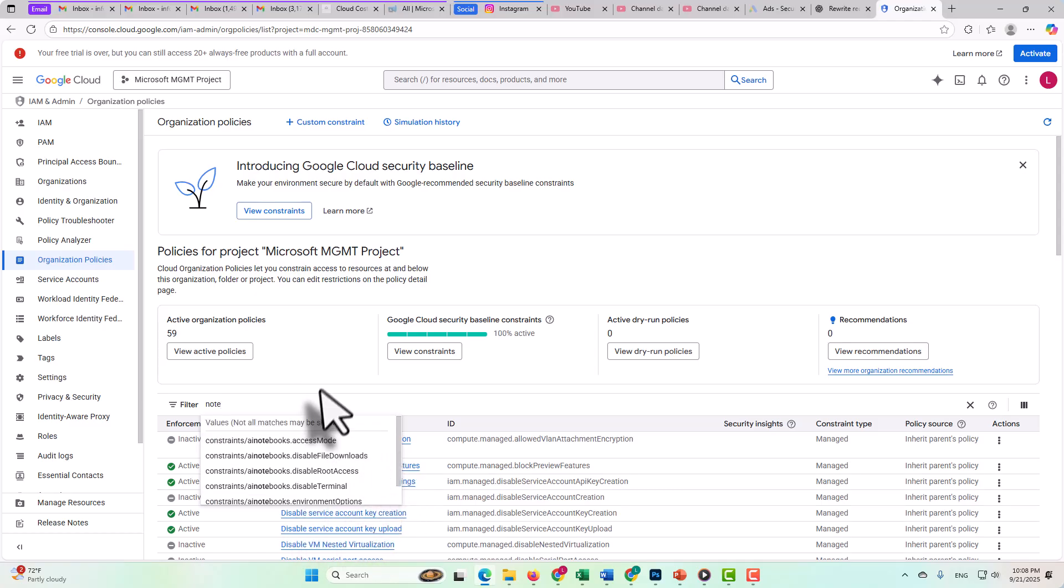So this is not comprehensive by any means. There's a whole lot more that could be done here in terms of actually just researching Google services. We could look at the services specifically within Google and the configuration options. We could look at Google documentation.